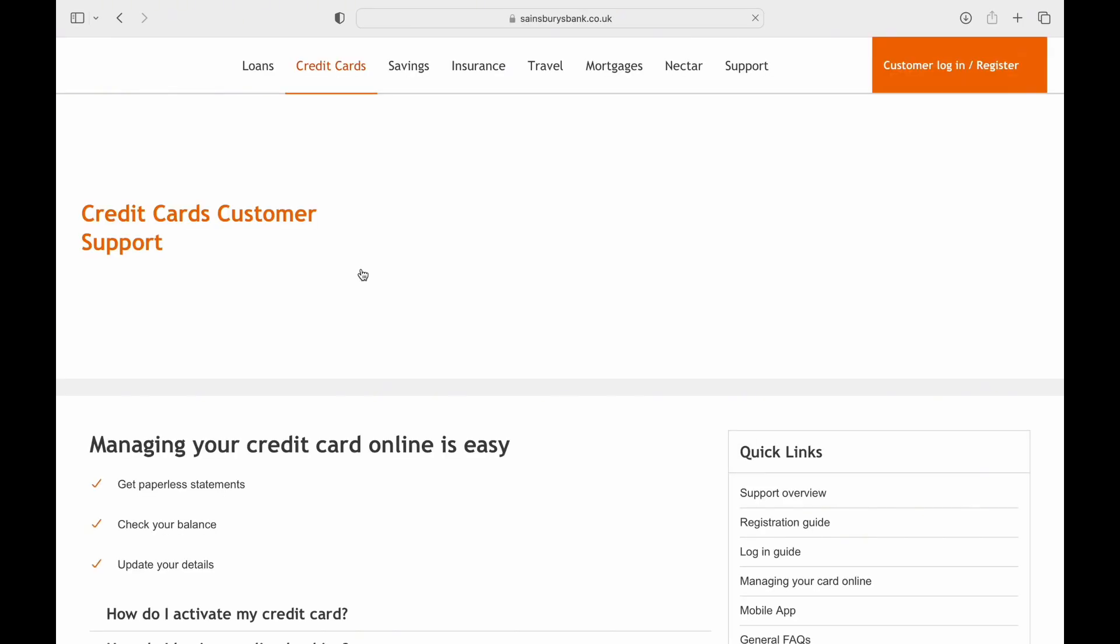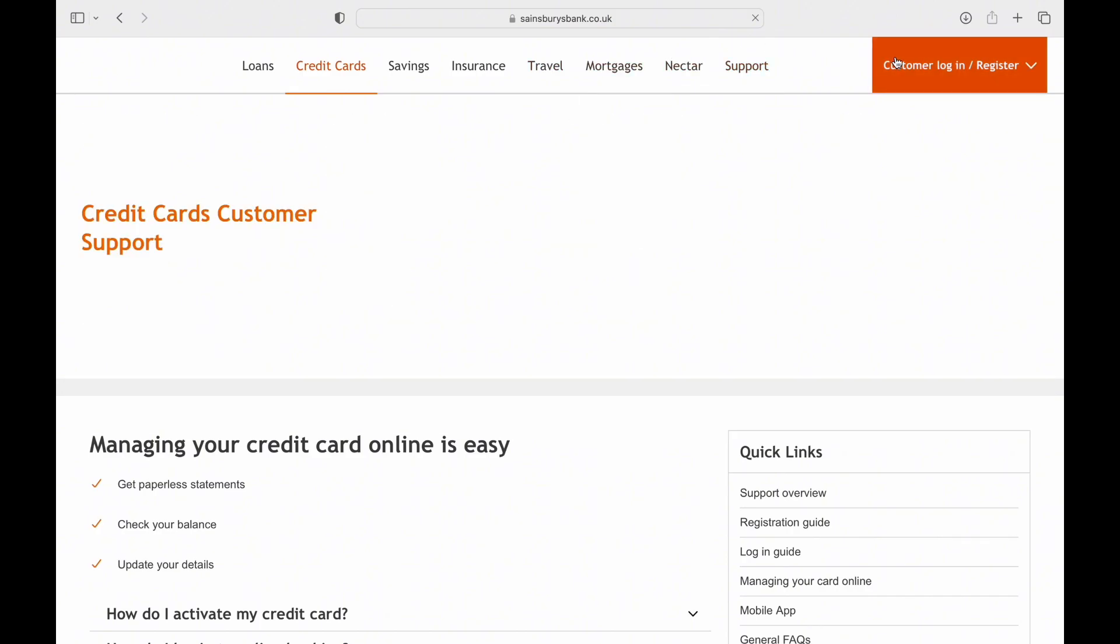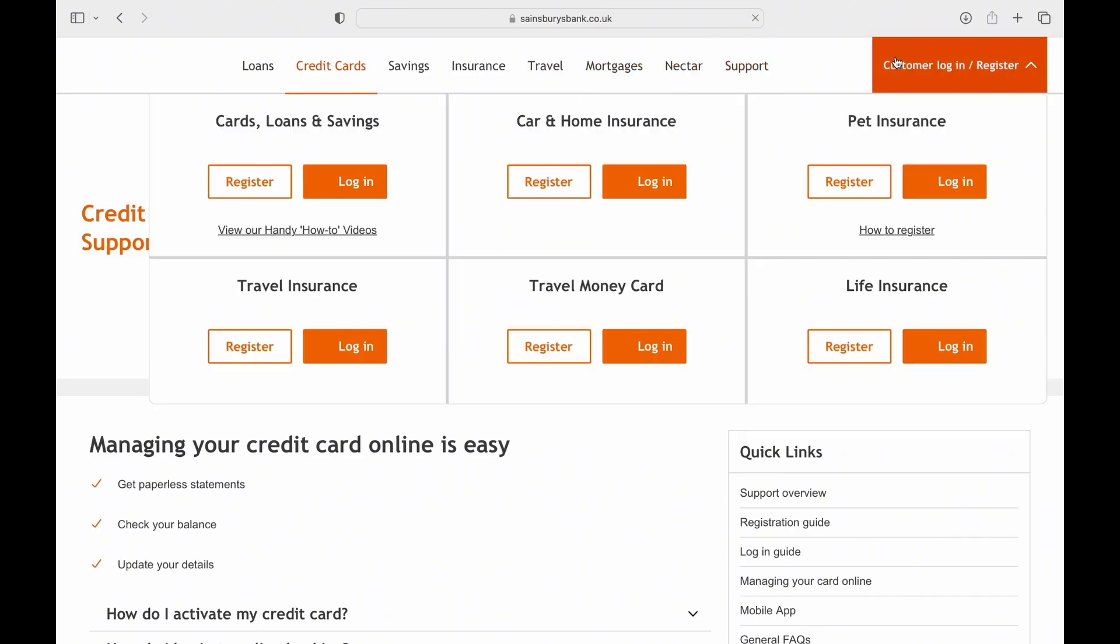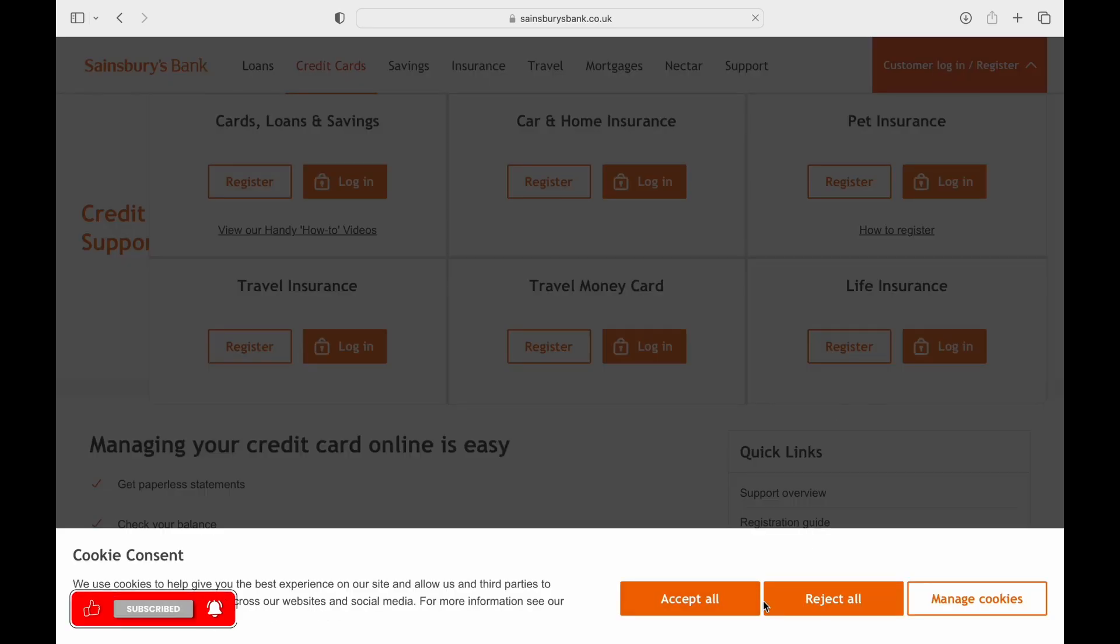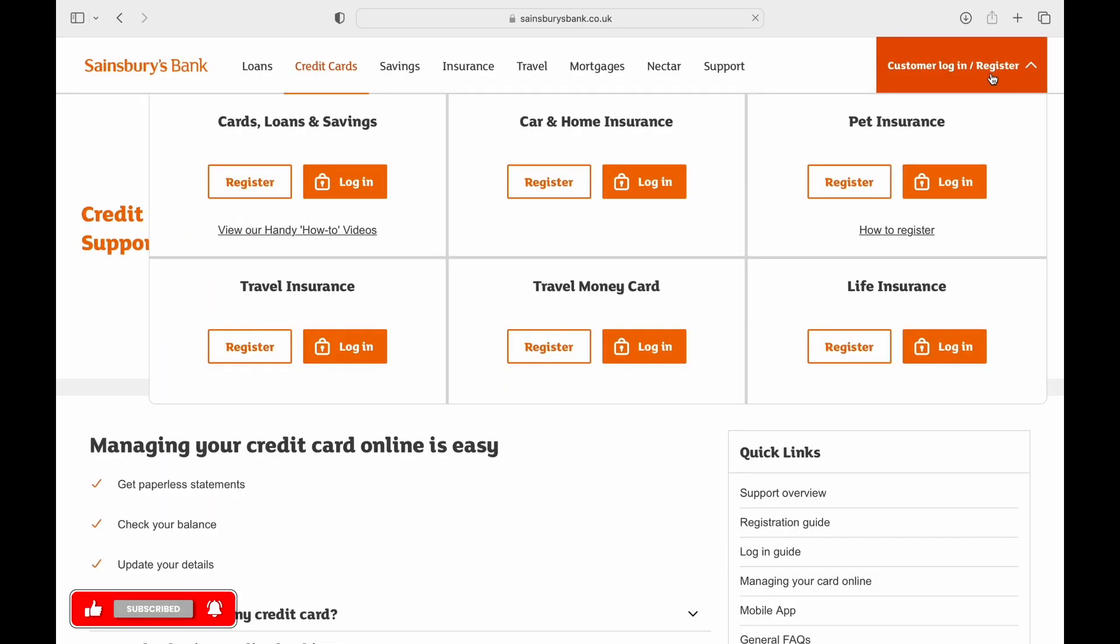Tap on Customer Login/Register button on the top right side of the screen. From there, you can select Login from Cards, Loans and Savings. And the new window opens up about your login details.